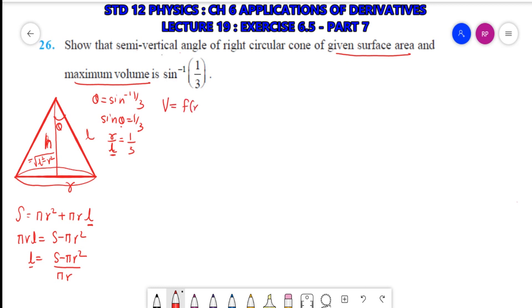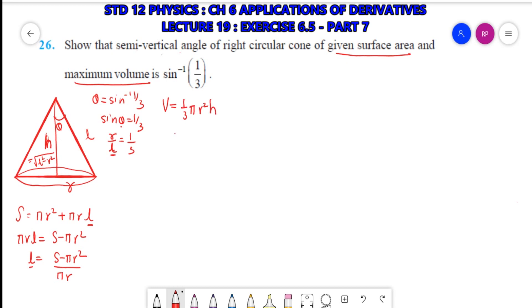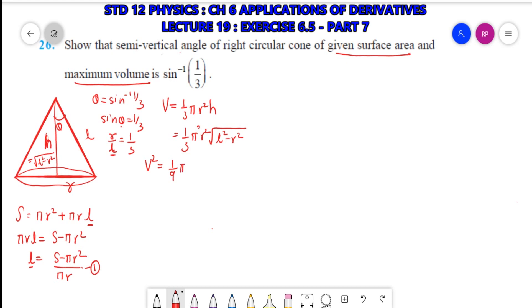V = f(r) and volume of the cone is (1/3)πr²h. So this will be (1/3)πr²√(l² - r²). To avoid excess calculation with the square root in differentiation, I will take V². So V² = (1/9)π²r⁴(l² - r²). This will be f(r).